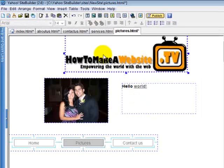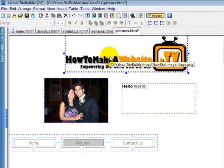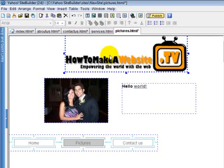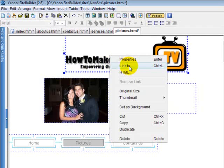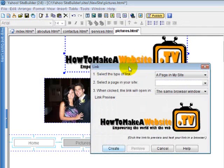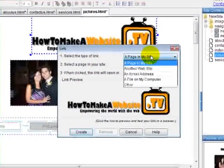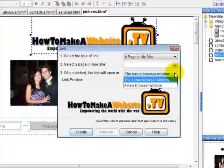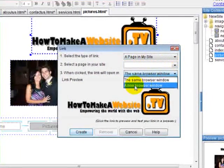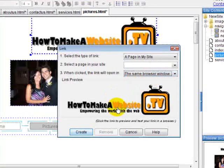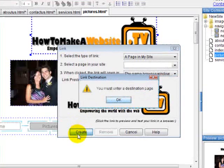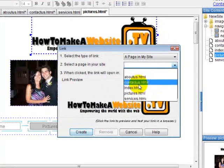Now if you want a picture to be a link, let's say we want this to link to the home page. When people click our logo, you can click on this, right click, open up link to, select a page on my site, and same window, create. We have to pick a page, the index.